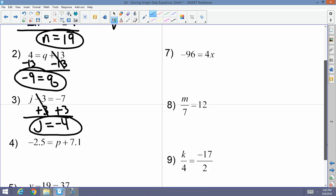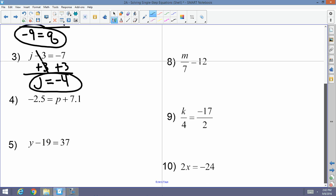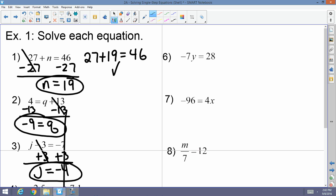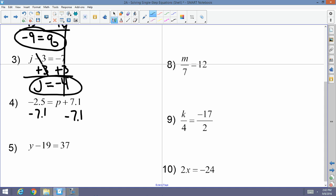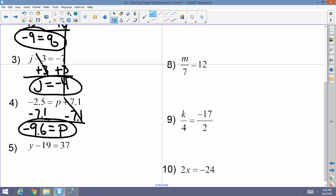Again, you can plug all of these in to make sure you are correct. Number four, we threw some decimals in — I didn't want you to think this only applied to integers or whole numbers. I have negative 2.5 equals P plus 7.1. I'm going to cancel out the positive 7.1 by subtracting 7.1 from both sides. The 7.1s cancel, so P equals negative 9.6. Number five: Y minus 19 equals 37. I'm going to add 19 to both sides — Y equals 37 plus 19, which is 56.